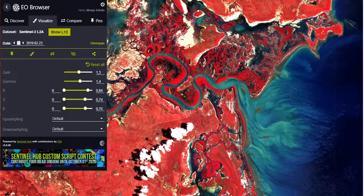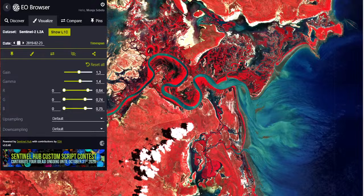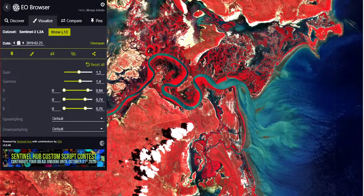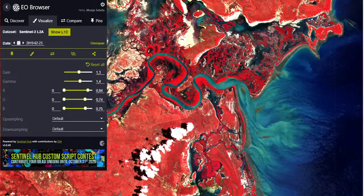Hello everyone, welcome to the Study Hacks Institute of GIS and Remote Sensing. Today I will discuss a new video series on Earth Observation Browser and how we can easily use this tool and do different types of remote sensing analysis. I will start from the beginners and then step by step complete all of those things about the EO Browser.